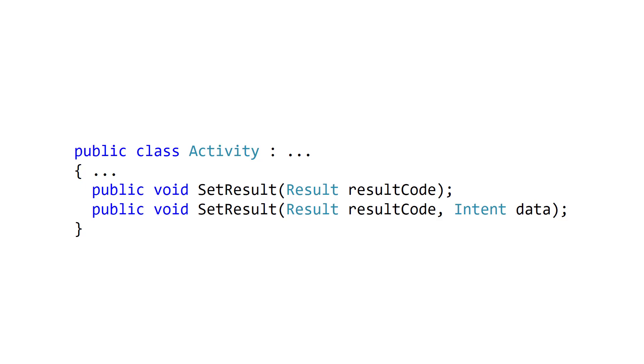Your target activity uses its SetResult method to report its results back to the source. There are overloads for two common cases: when you have only a result code, and when you have both a result code and a bundle stored inside an intent. Calling SetResult does not cause your target activity to end, and if you don't call SetResult to choose a result code explicitly, when your activity ends, the result code will default to Result.Cancelled.